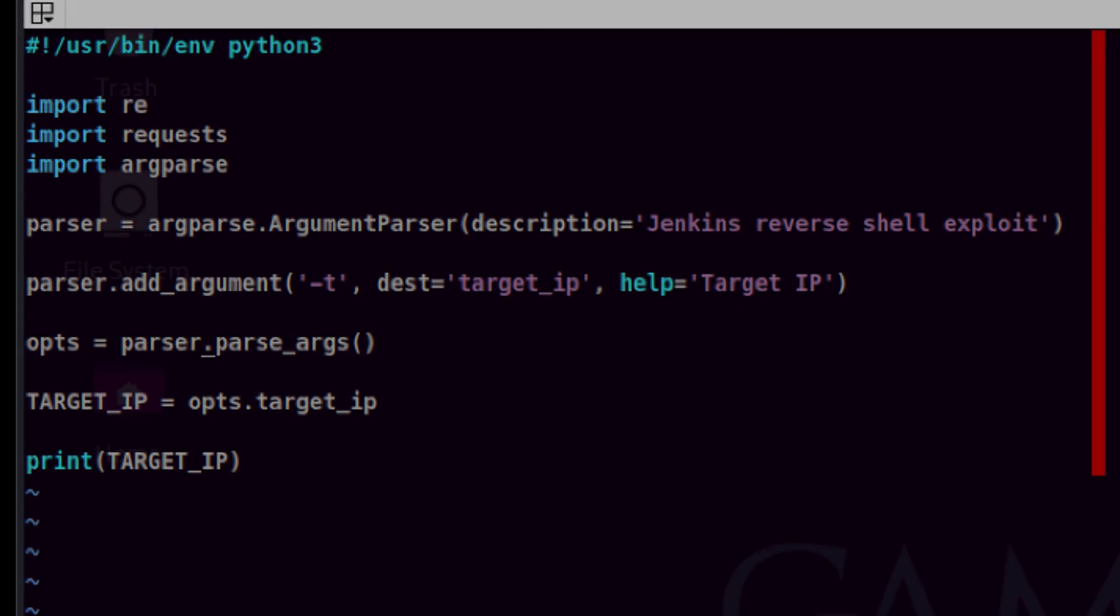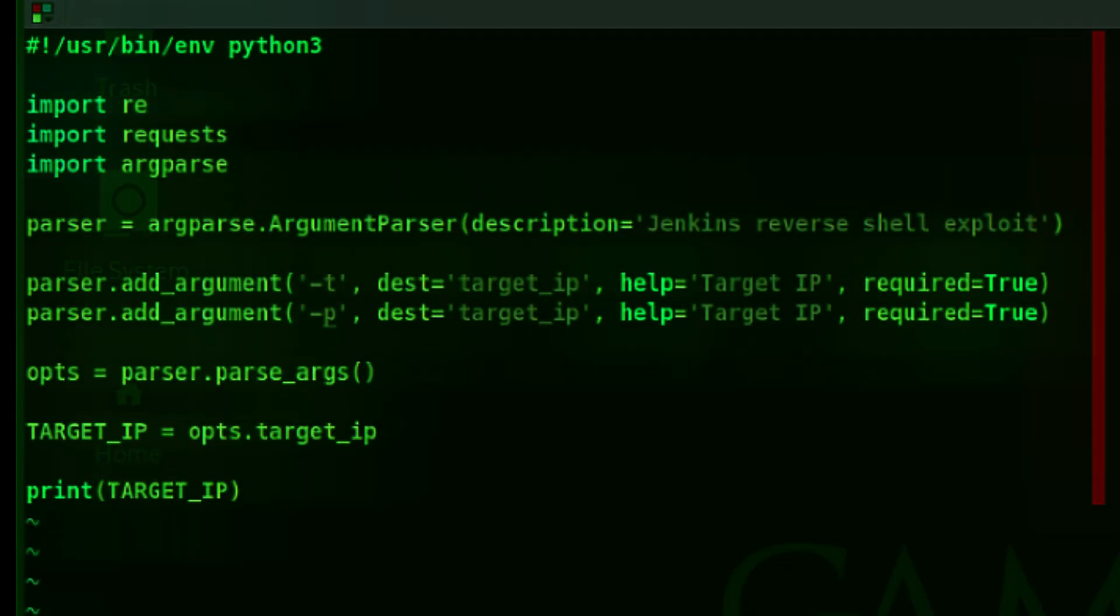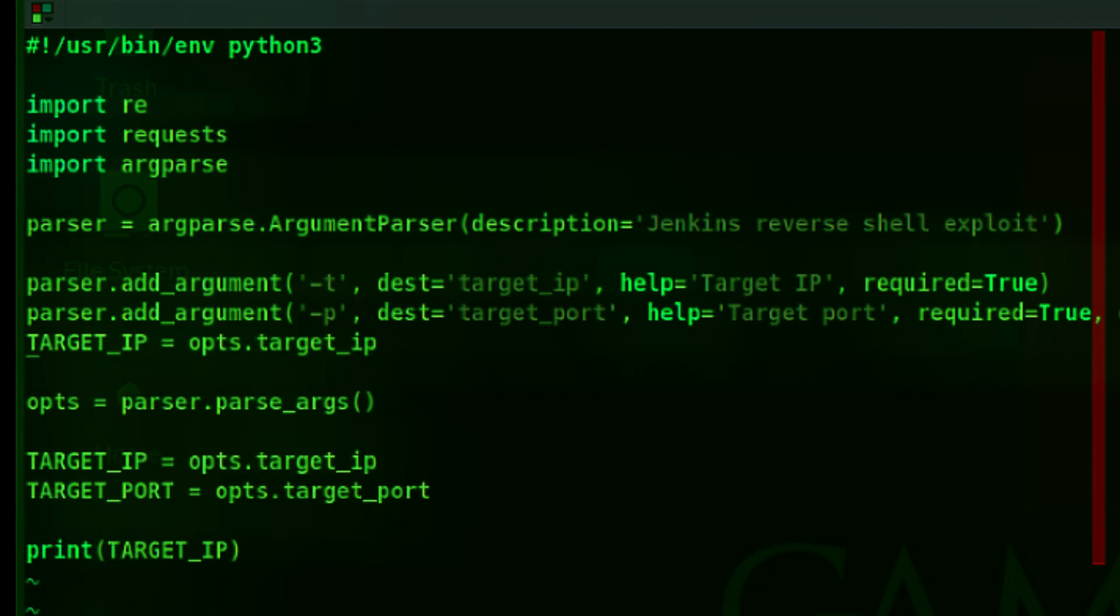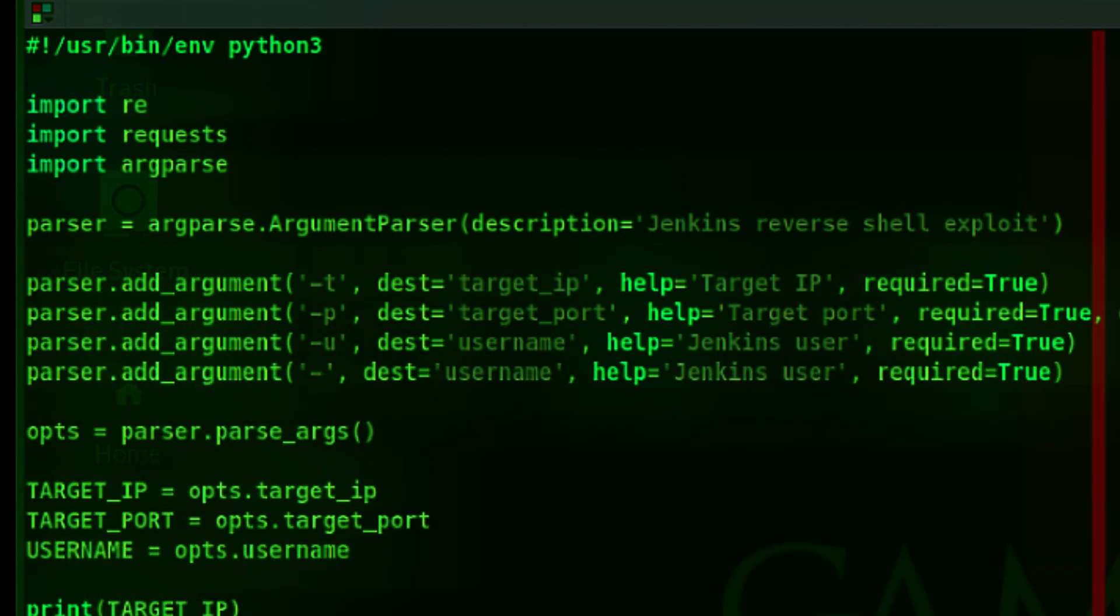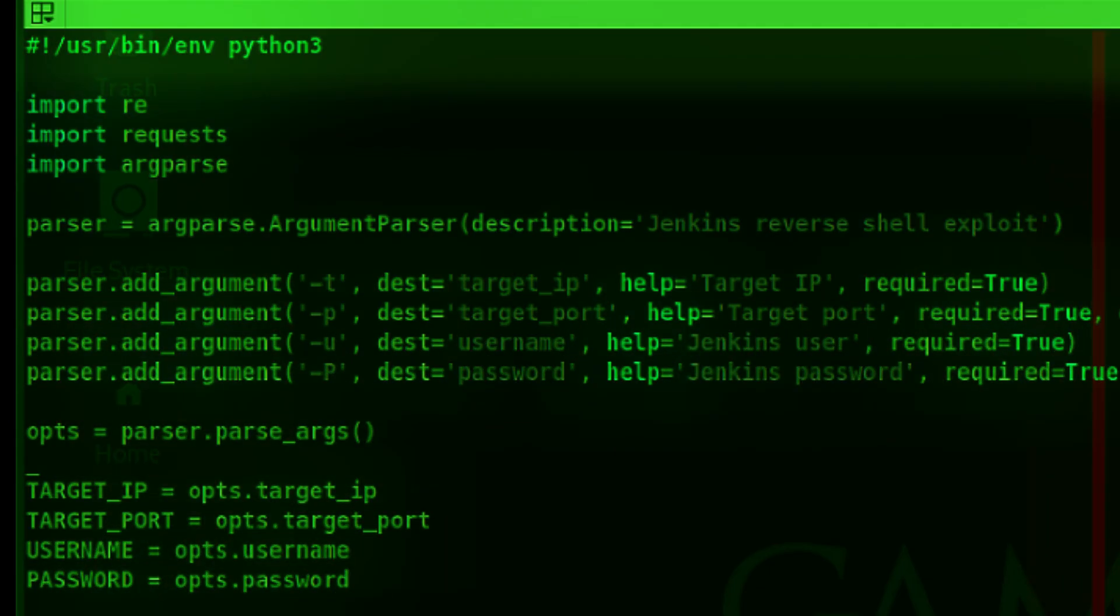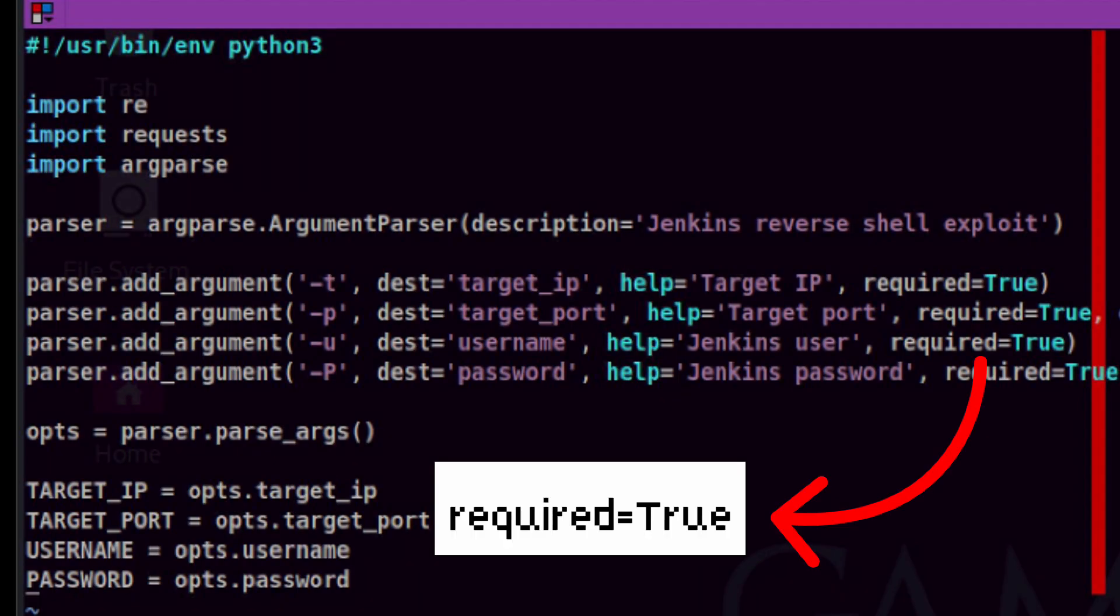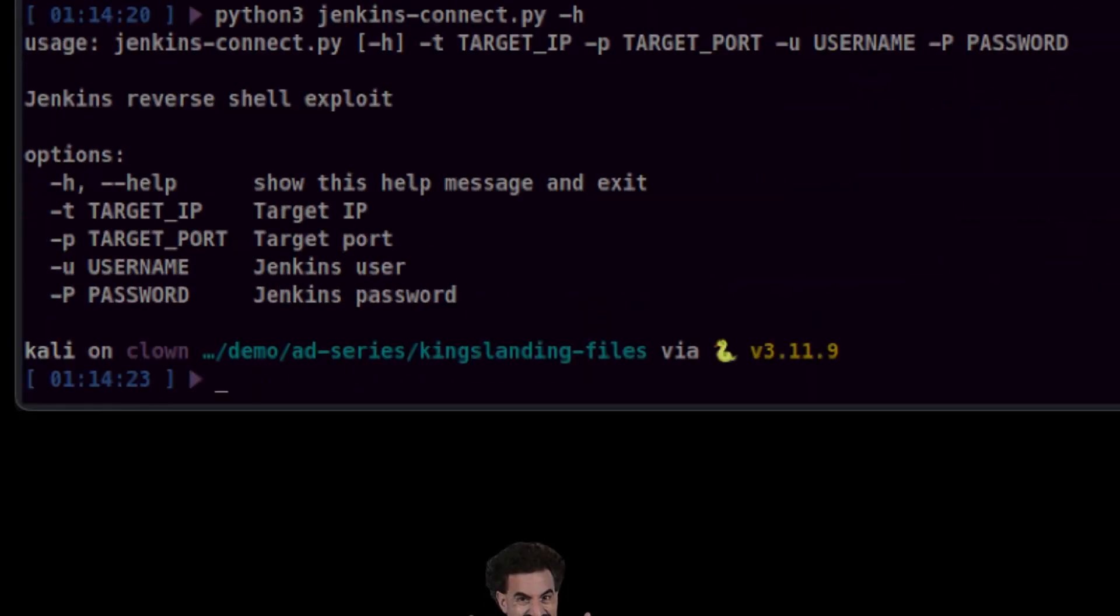Let's also add other important parameters. Okay, it's done. I also made sure that these options are always included. To verify, we can use dash H and see if all the options are available.